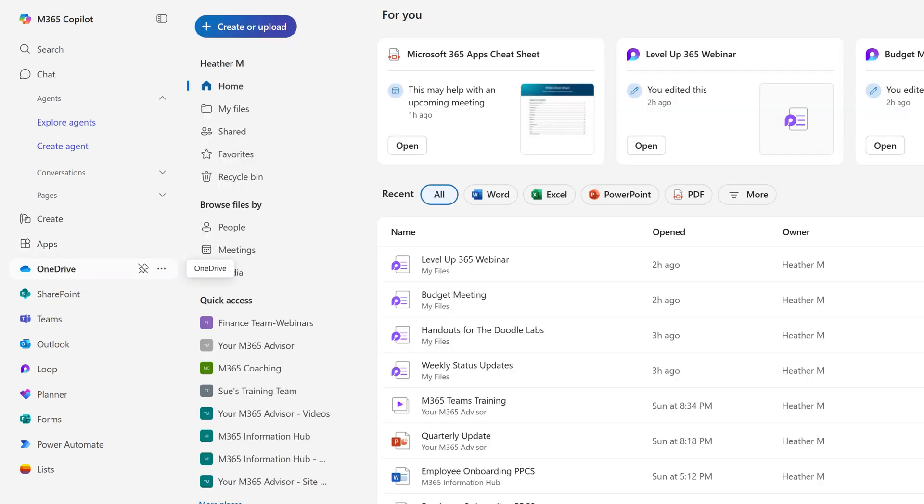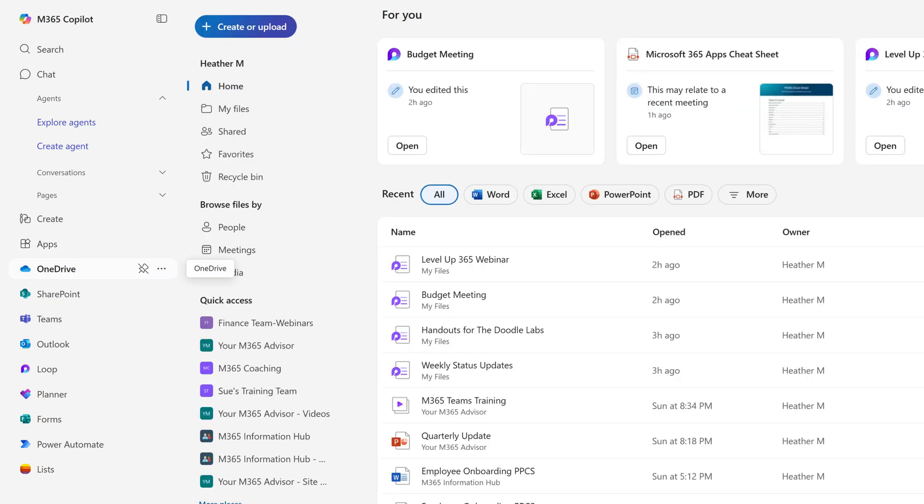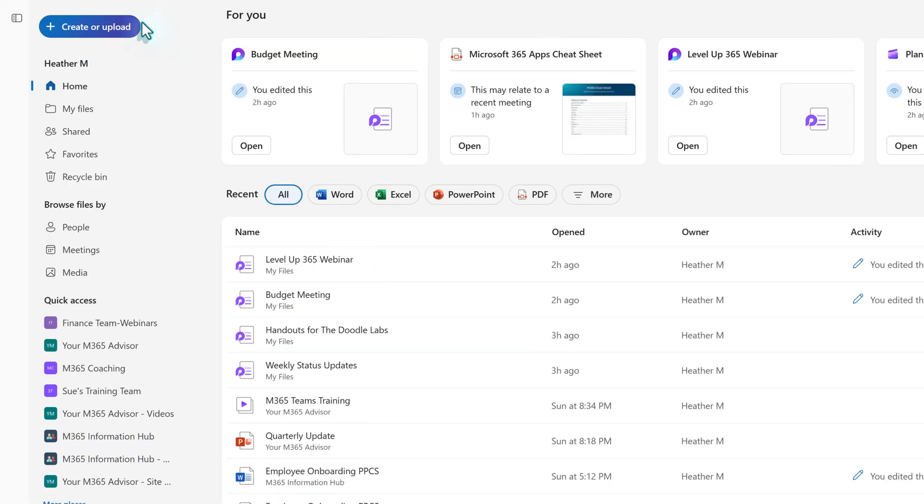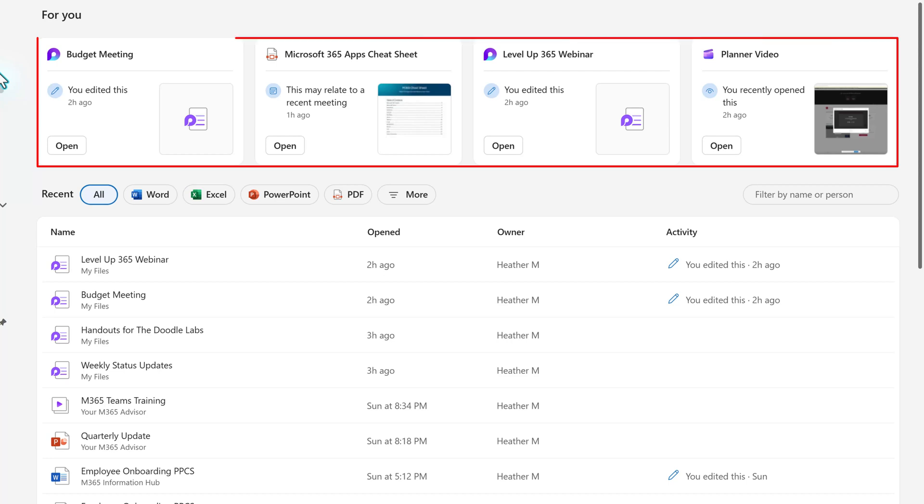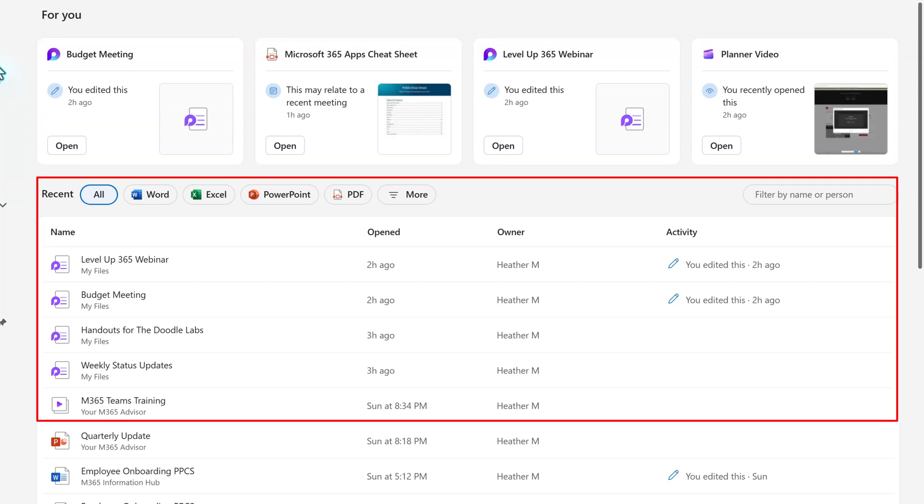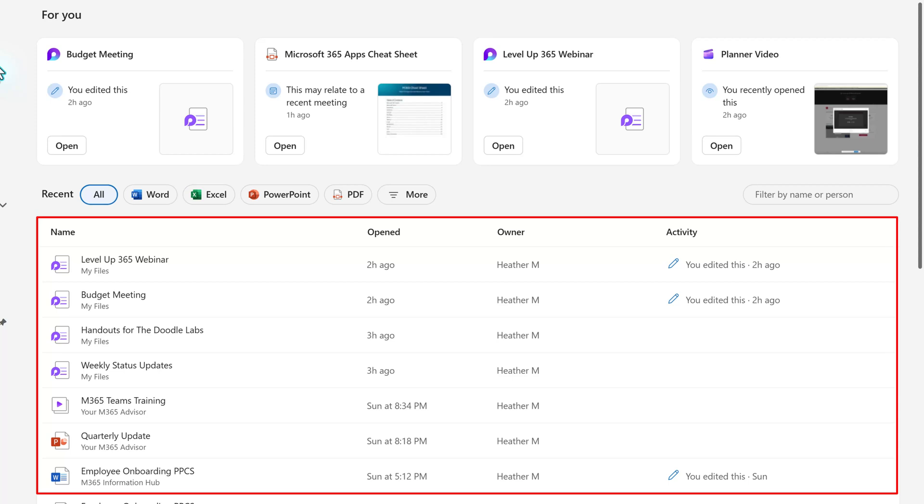The content section of the homepage will change to OneDrive. We can collapse the M365 navigation menu so that we have more space to view information. The homepage will display a few tiles at the top with recent interactions, and below we have a list of items that we've worked on recently.